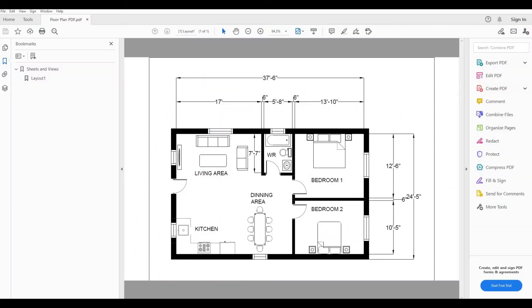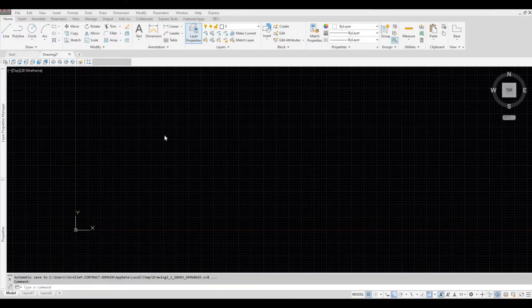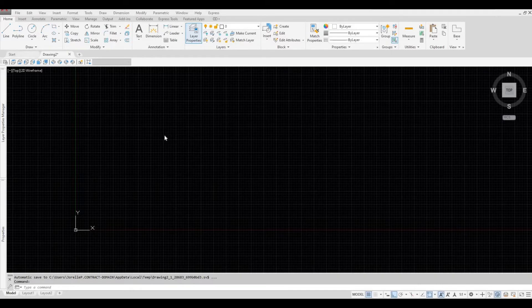So I have this floor plan that is being saved as a PDF. This will be the one that I'm going to use to import in AutoCAD. I'm going to close this. I have my AutoCAD ready.